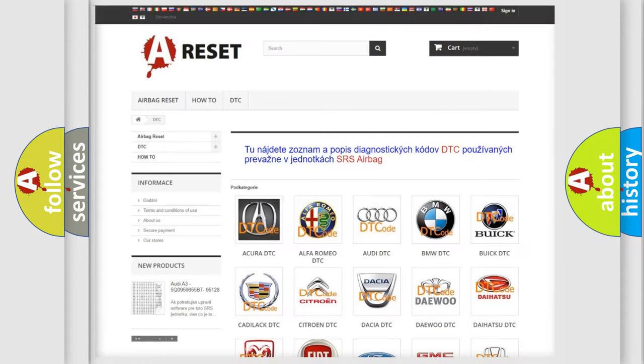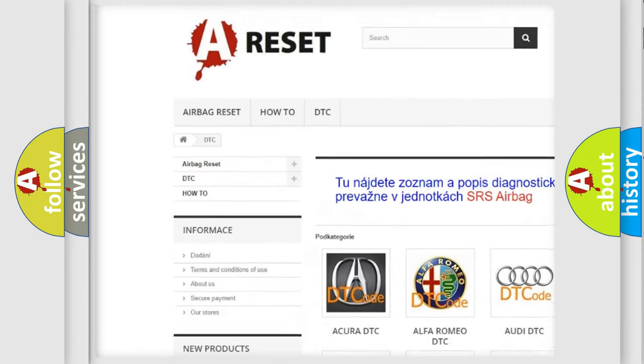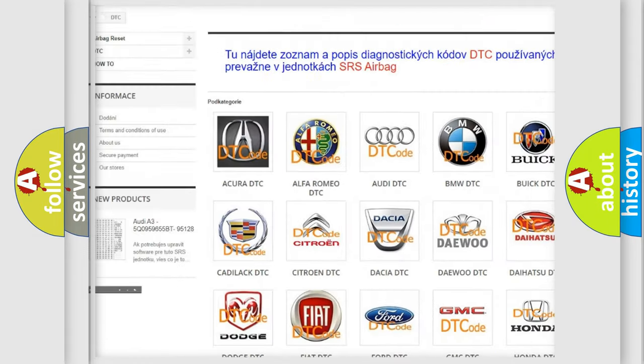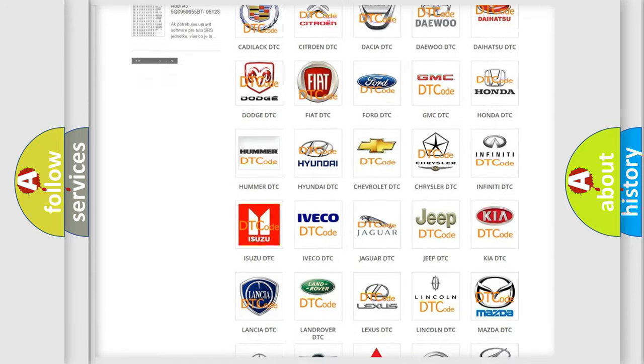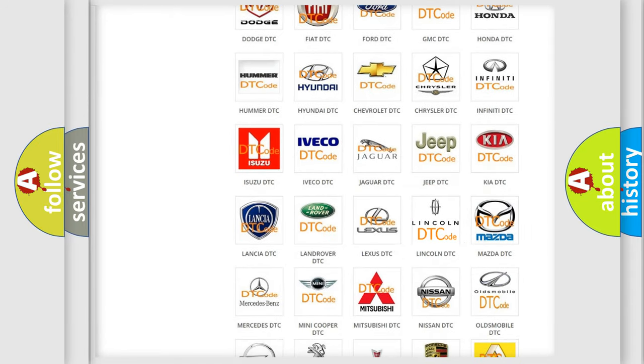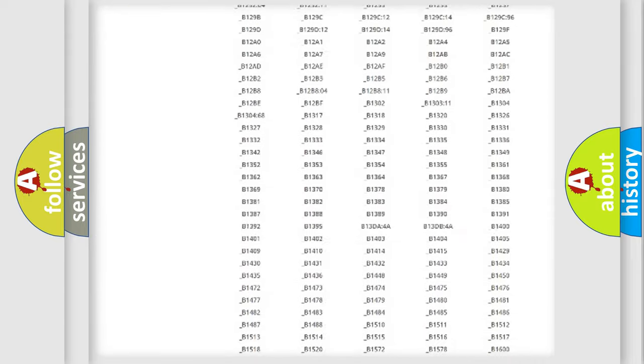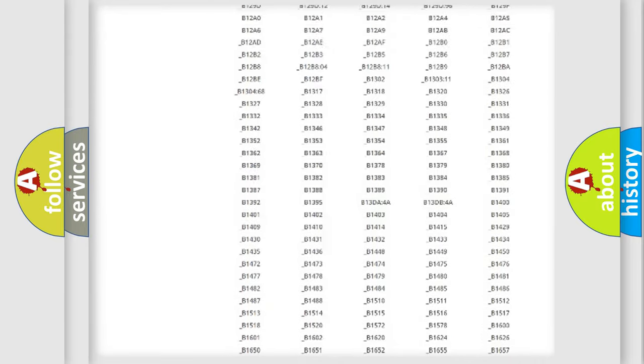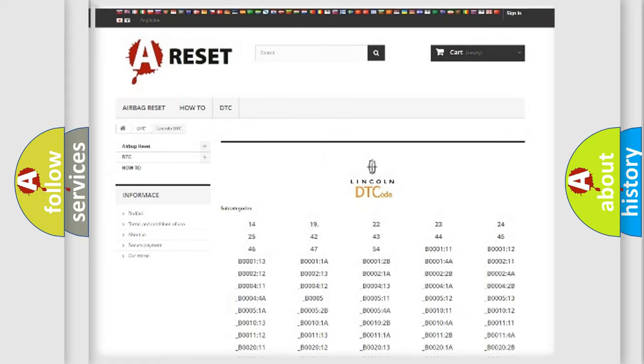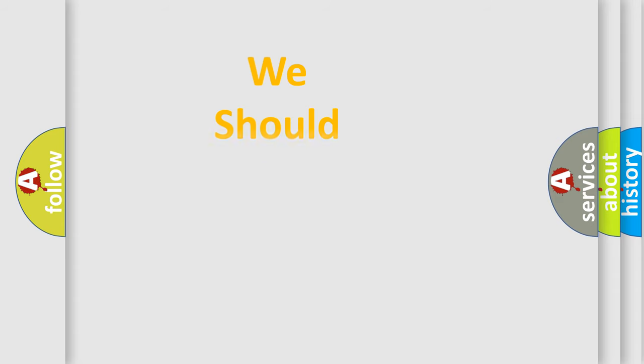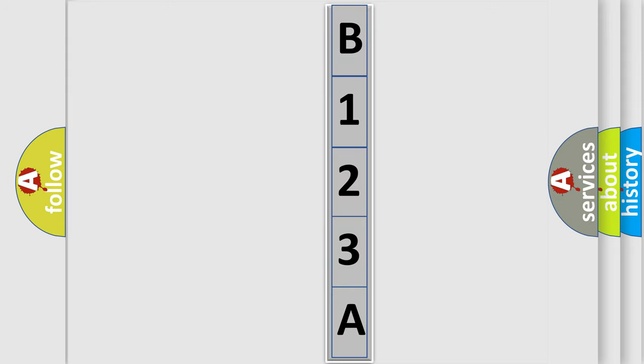Our website airbagreset.sk produces useful videos for you. You do not have to go through the OBD2 protocol anymore to know how to troubleshoot any car breakdown. You will find all the diagnostic codes that can be diagnosed in Lincoln vehicles, also many other useful things. The following demonstration will help you look into the world of software for car control units.